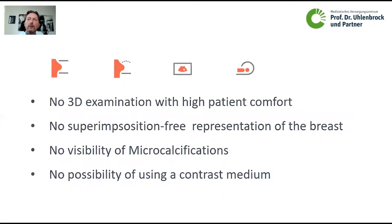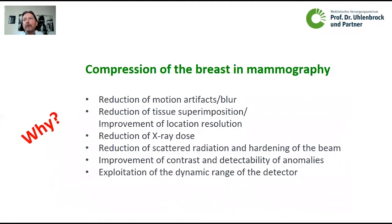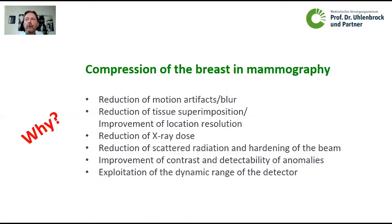But what about comfort? Why do we squeeze the breast? Why do we have to compress in mammography? This is necessary for the reduction of motion artifacts and blurring of images. We also compress for the reduction of x-ray dose, reduction of scattered radiation and beam hardening, improvement of contrast and detectability of anomalies, and exploitation of the dynamic range of the detector. So we have to compress to do good mammography.